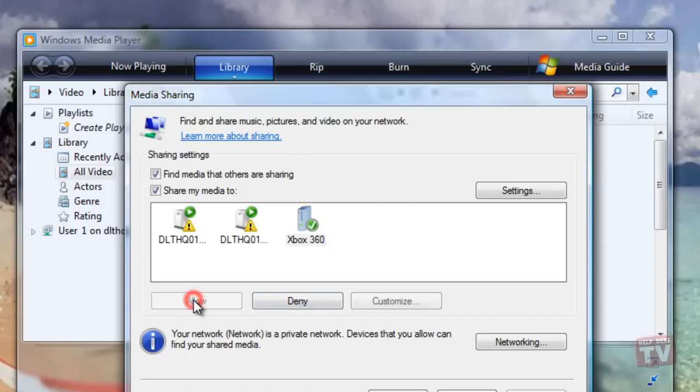If you don't want to share your media with the computer or device you have selected, click Deny.